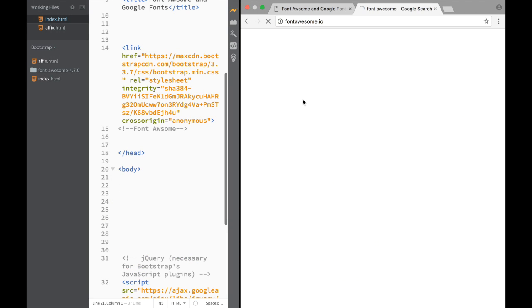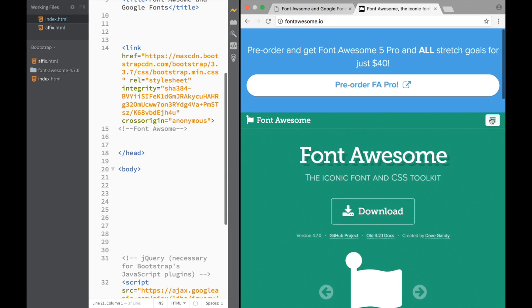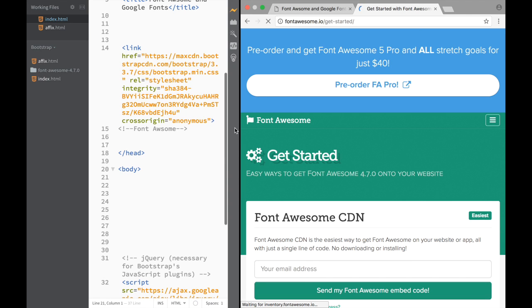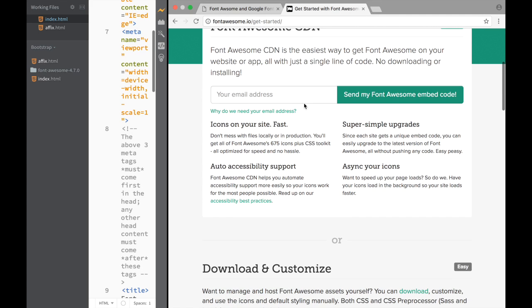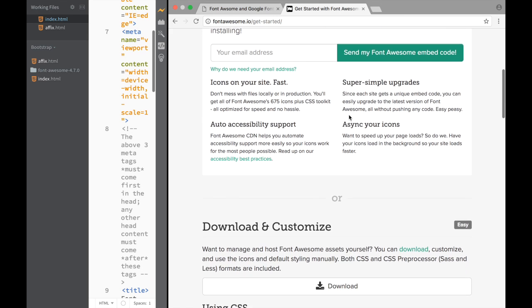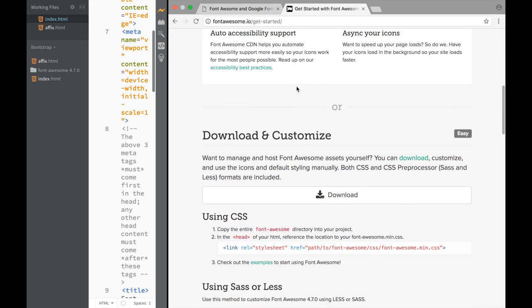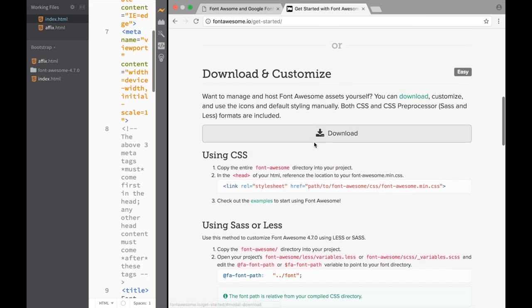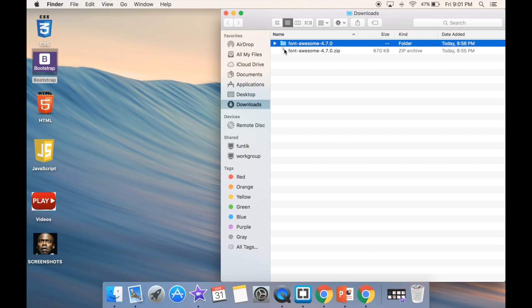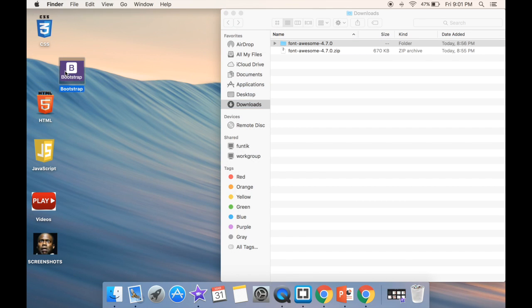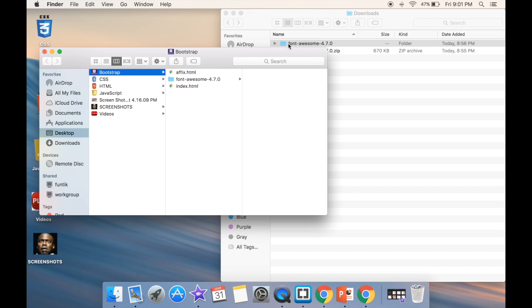This is the webpage where we need to be. We click it and find the getting started section. We have options: we can write an email and embed the CDN code so we don't need to download, but downloading is a little bit nicer. So we click download — which I already did. In the finder, you'll have a font awesome zip. You open the zip, get this folder, and drag it to your working directory.